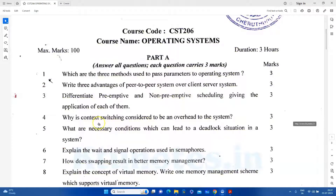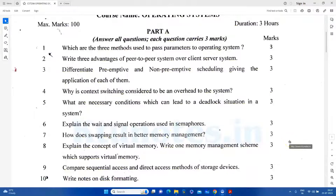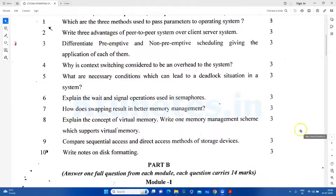The fourth question is about context — an overview of the context. The fifth question is about the conditions in a deadlock situation. Then there is a question on semaphore, and another question on memory management. The next question is about the concept of virtual memory and memory management schemes that support virtual memory.